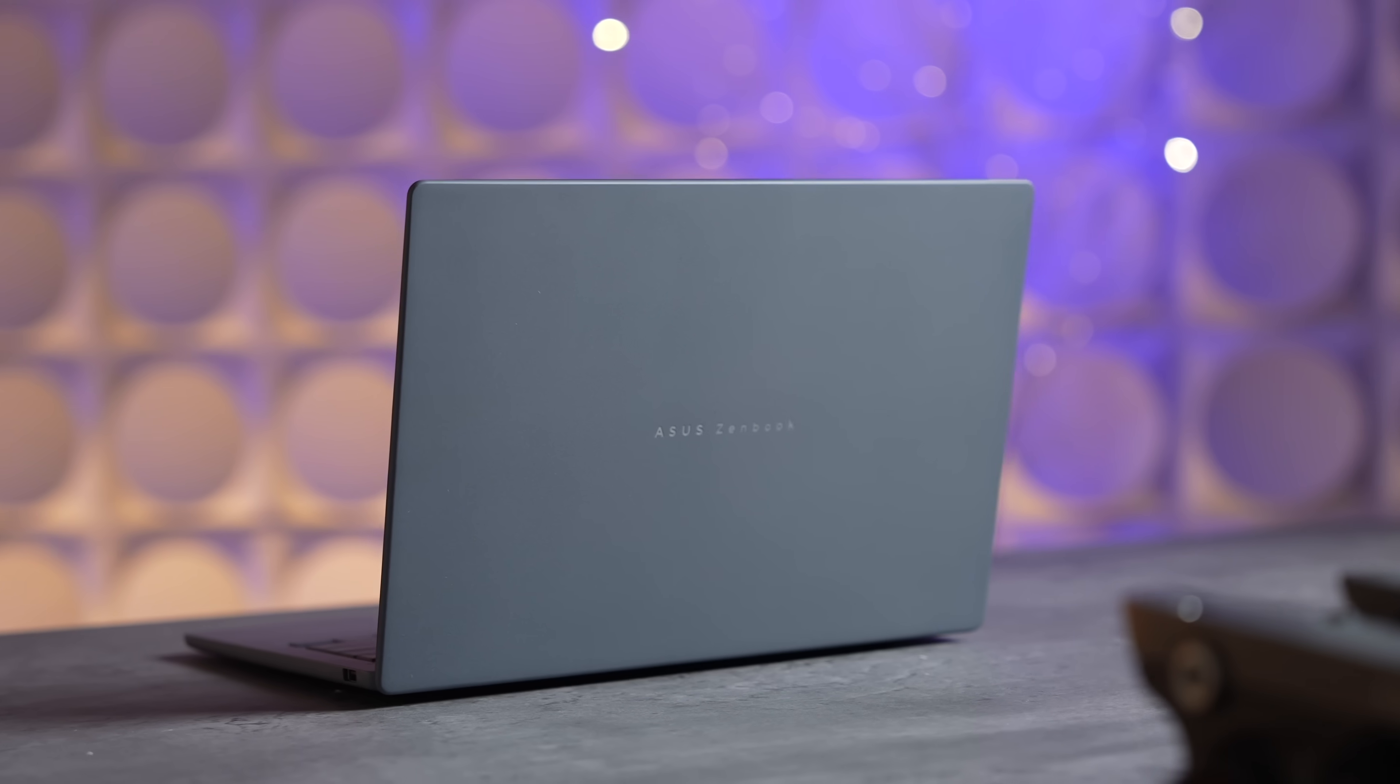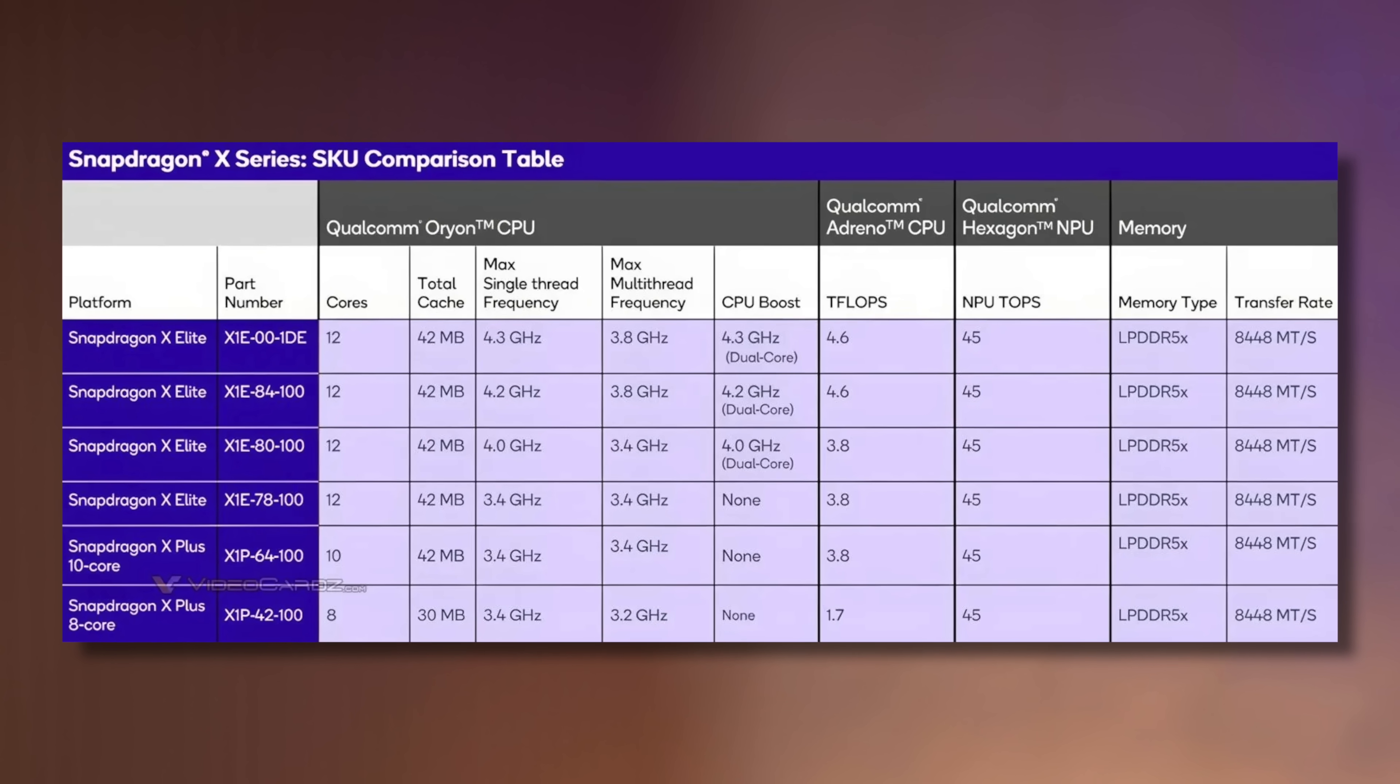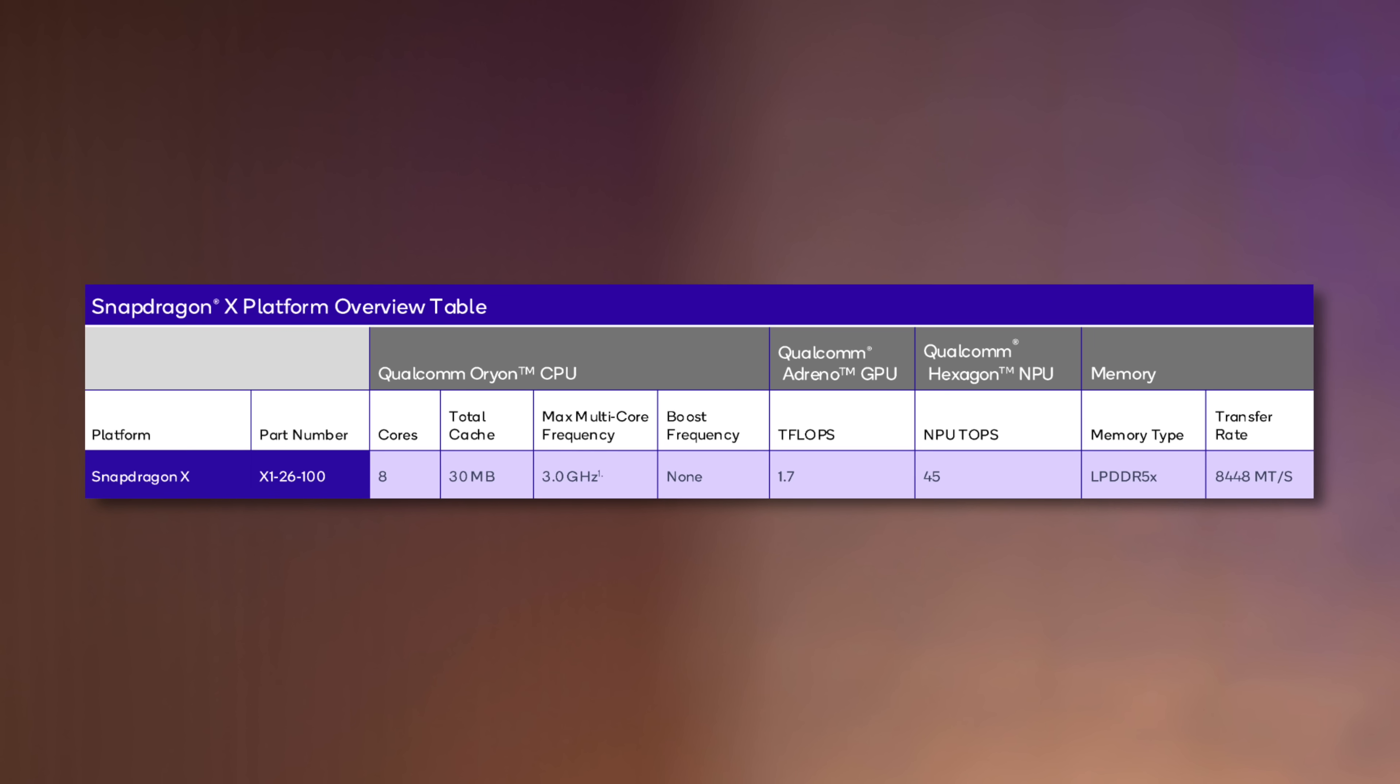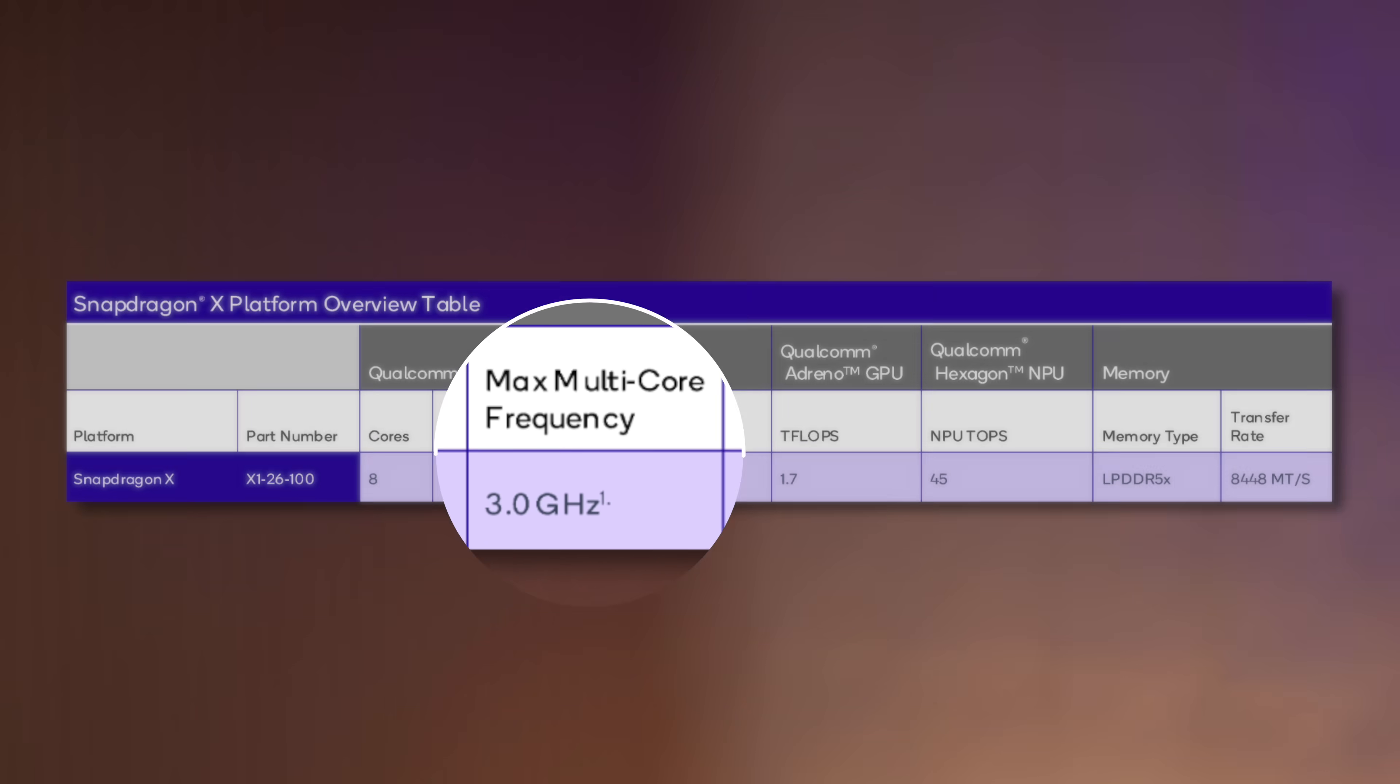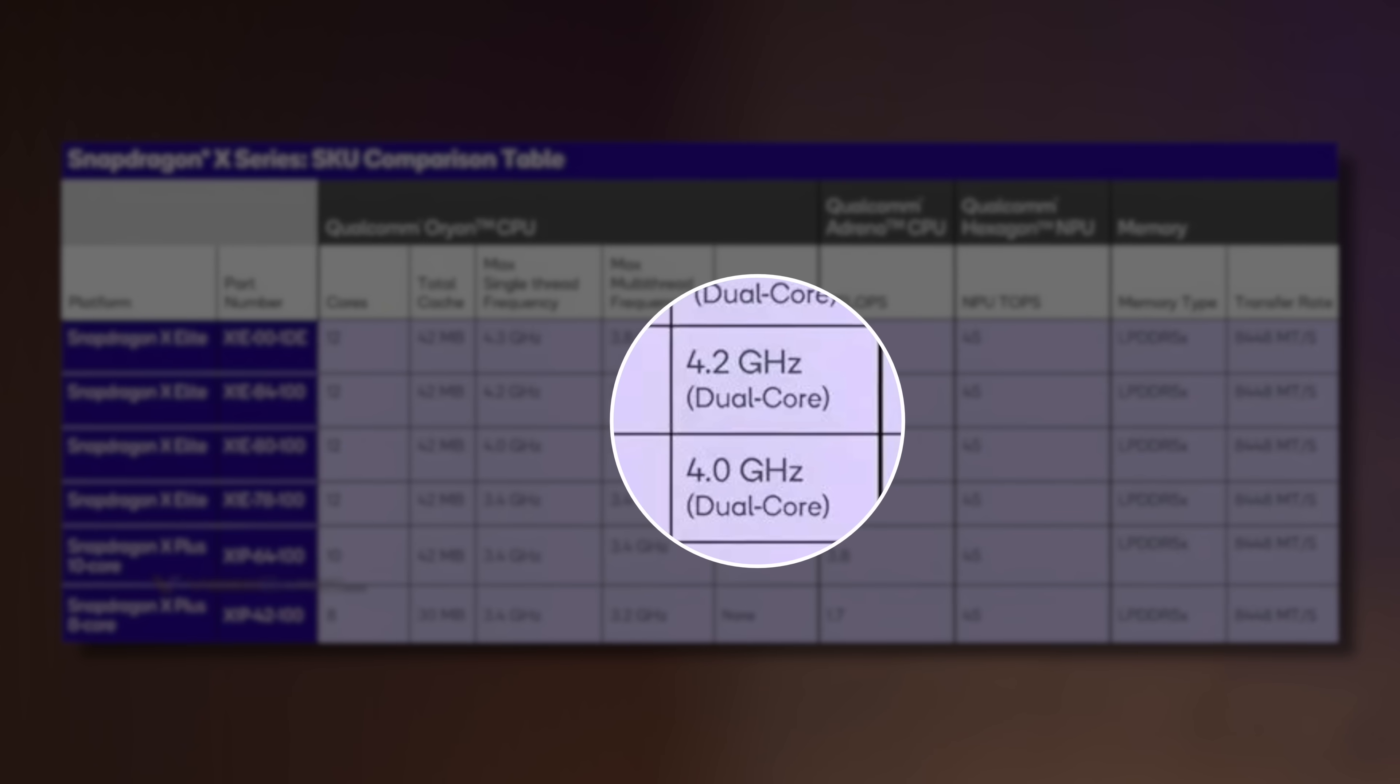For this video, we're focusing on the new X chip since it's brand new and it knocks the socks off of other laptops in terms of battery. For this chip, instead of being a 12-core like the X Elite or 10-core like the higher-end X Plus, the new X chip has an 8-core CPU. It's limited to 3.0 gigahertz clock speed, which is nowhere near as fast as the X Elite at 4.2 gigahertz boost.